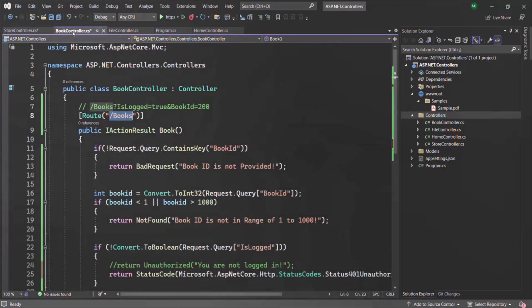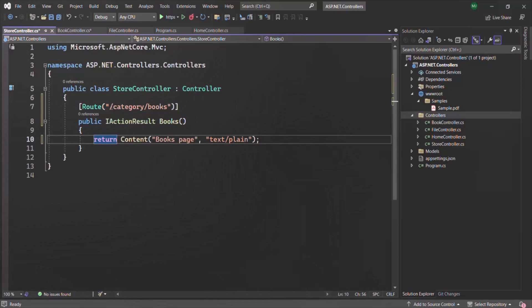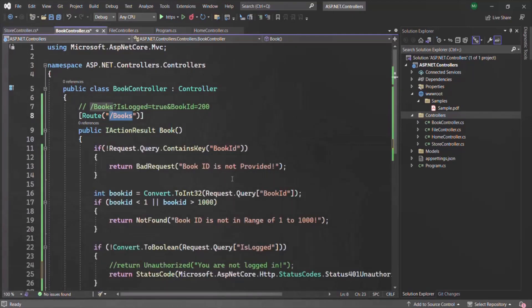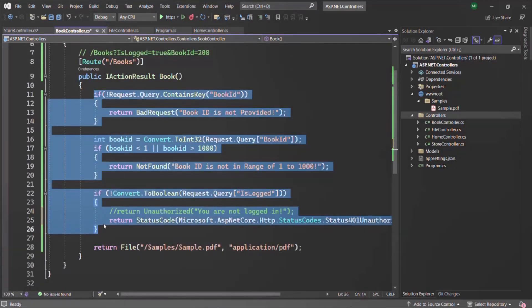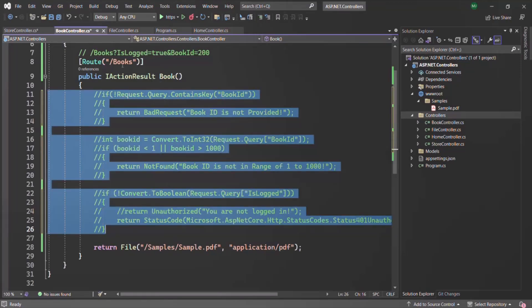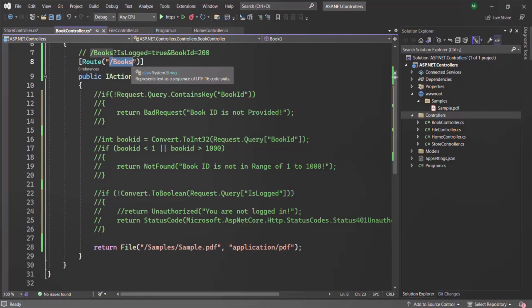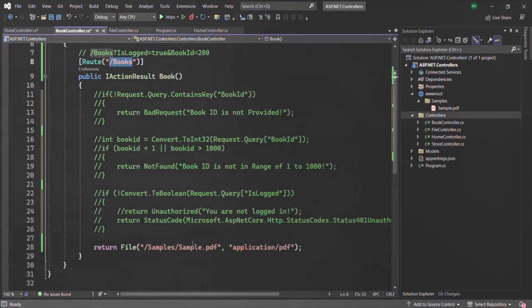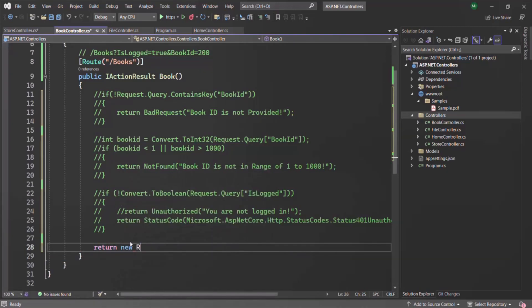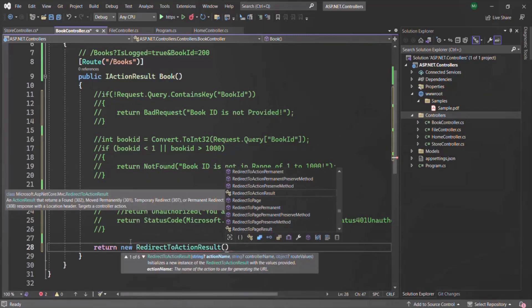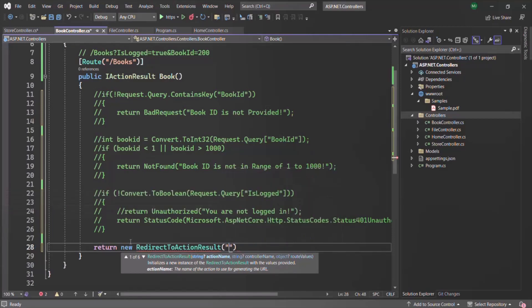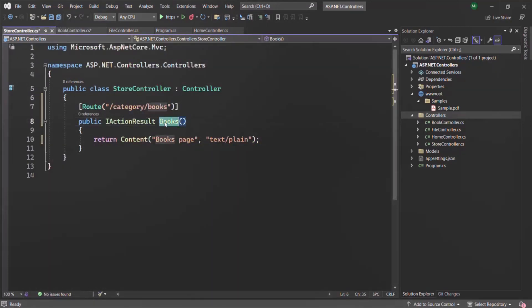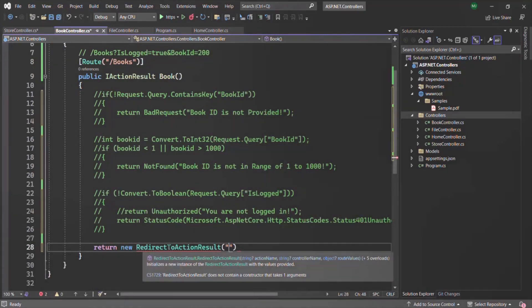Whenever a user types route URL slash books in the address bar, we want to redirect the user to slash category slash books. So in the BookController's books action method, we can return a new instance of RedirectToActionResult. What RedirectToActionResult does is it redirects a user to a given action method. In our case, the action method name is books, so we specify that as the first argument to the RedirectToActionResult constructor.